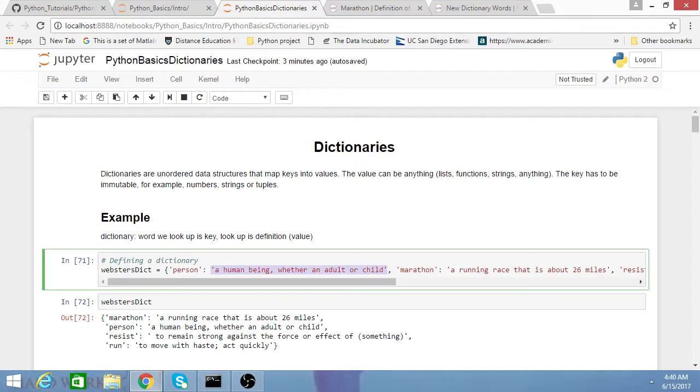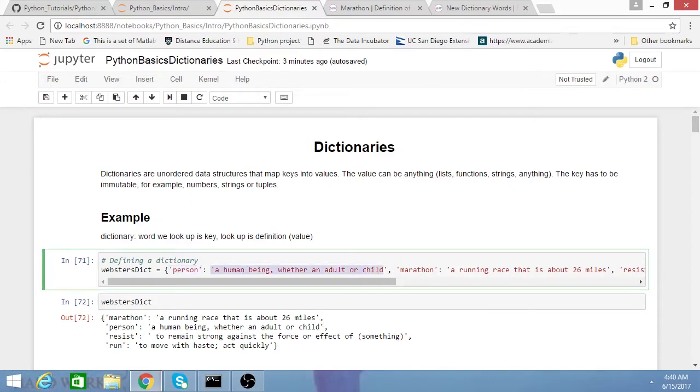For example, keys are commonly numbers, strings, or tuples. What I'm doing in this line of code here is I'm defining a dictionary. Everything to the left of a colon is a key, and then everything to the right is a value. So key, value, and so on and so forth.